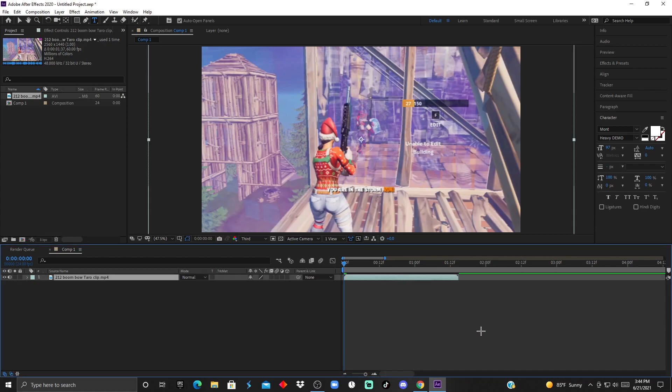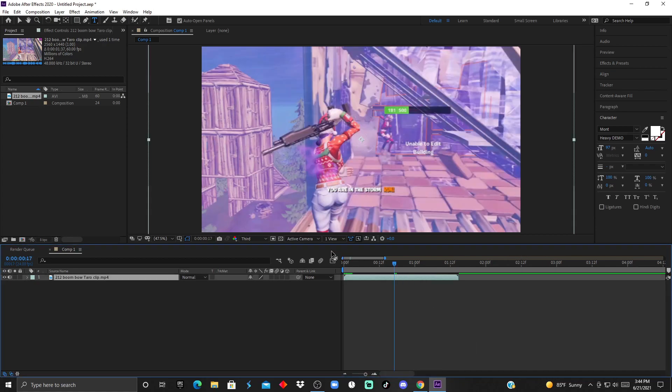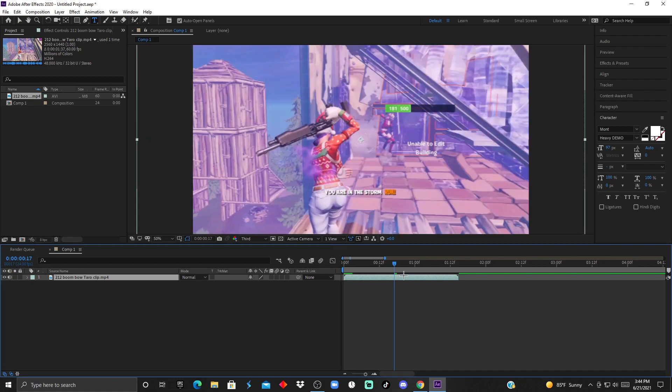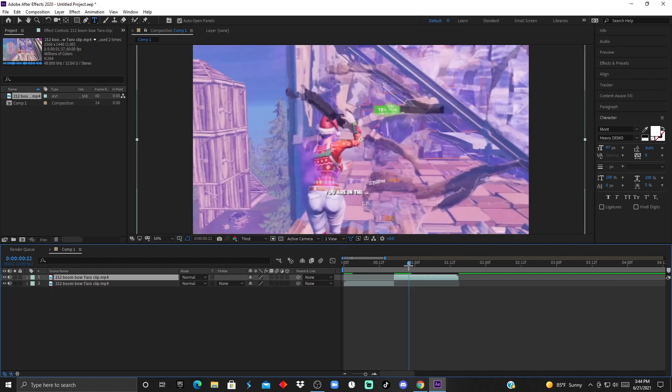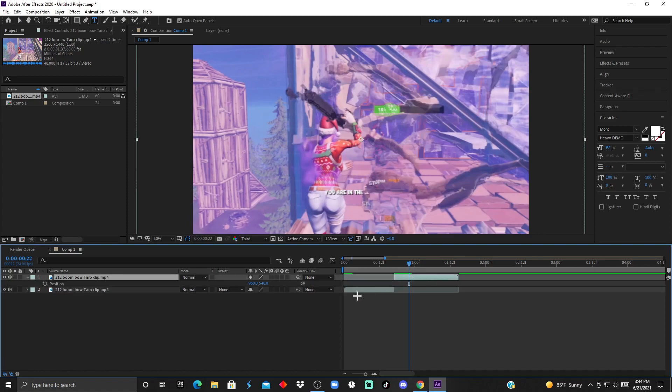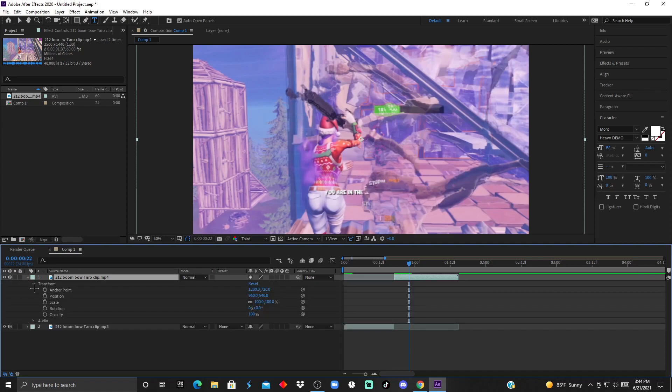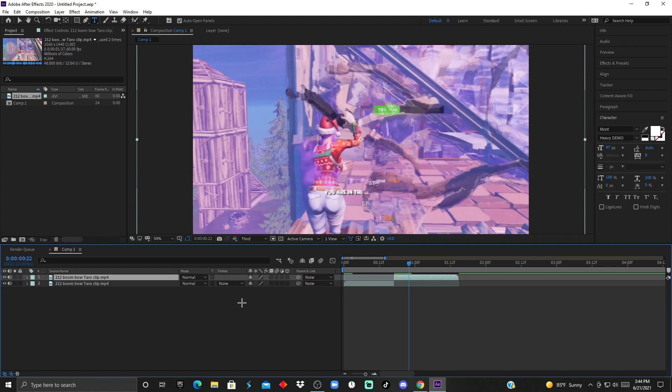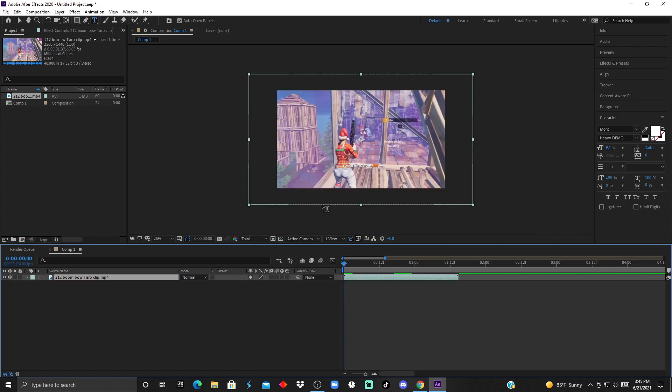First, before I go in depth, I would like to show you some shortcuts that you need to know - this is going to help you edit faster. If you press Ctrl+Shift+D, it's going to split the clip. If you press Ctrl+D, it's going to duplicate the clip. If you press P, it's going to bring up the position. S is going to bring the scale, C for the opacity, R for the rotation, or you could just click on Transform and it's going to bring up everything you need. If you press U, it's going to close it.